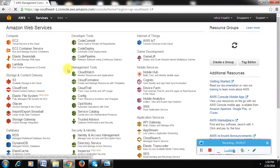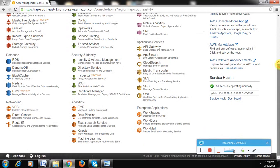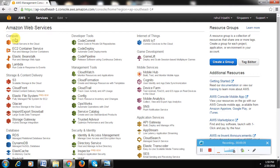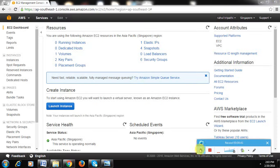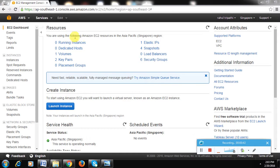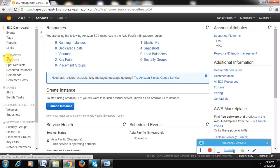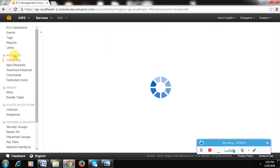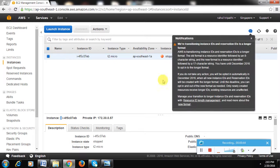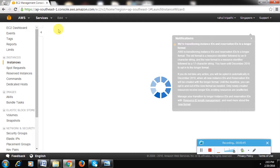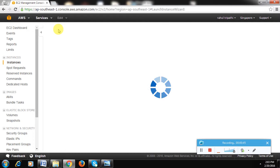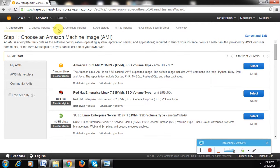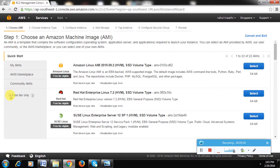To create the server, it's very simple. Just go to the instances and hit this launch instance button. Take this free tier only because you don't want to spend much.